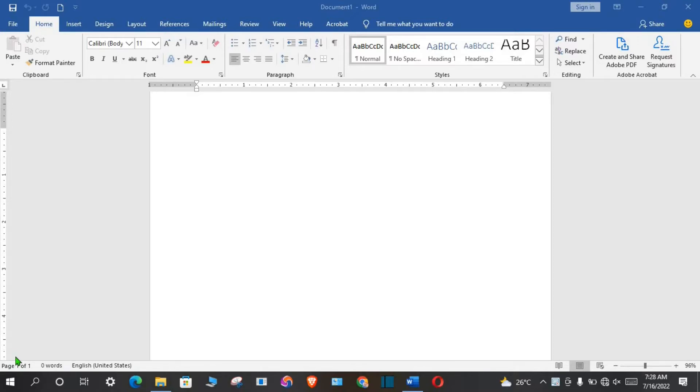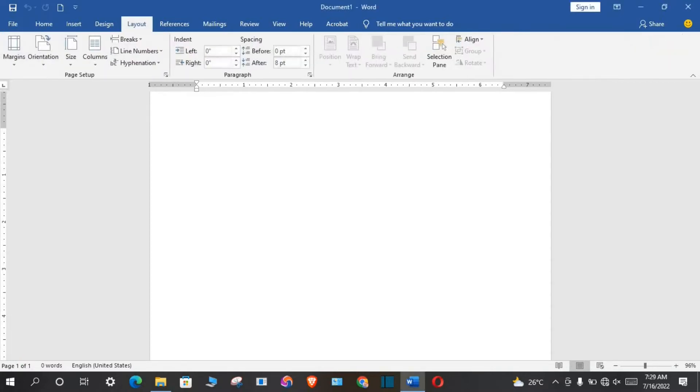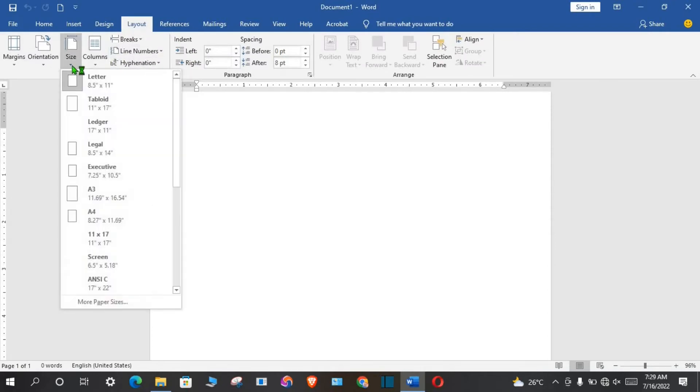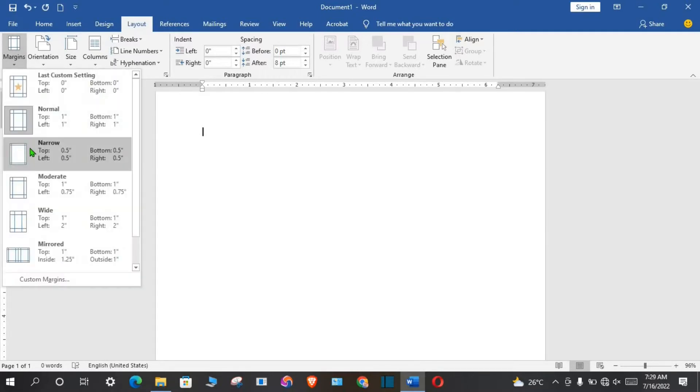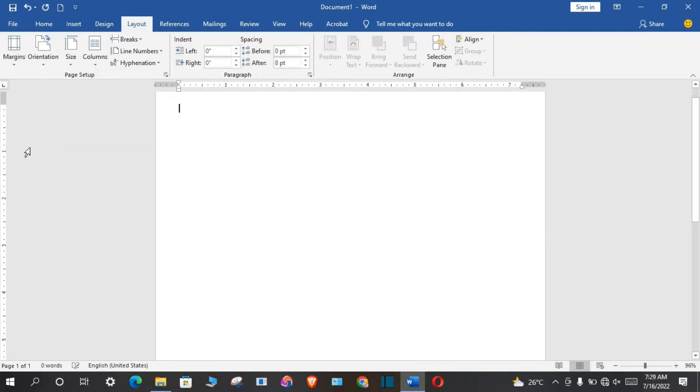First, open a Microsoft Word blank template, go to layout tab, click on size, select A4, go to margin, select narrow.